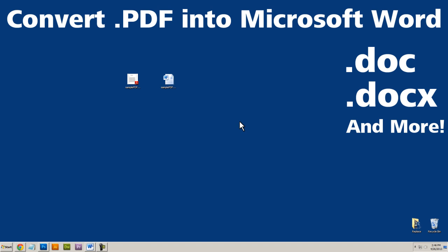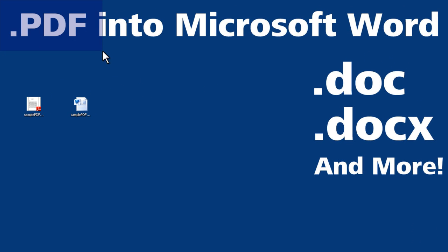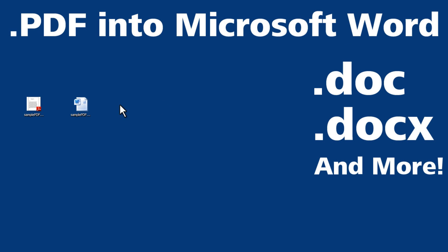Hello. In this video, I'm going to show you how to convert a PDF document into a Microsoft Word document.